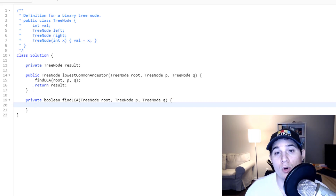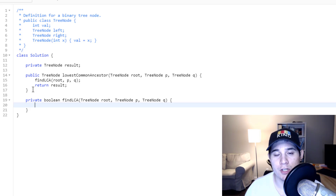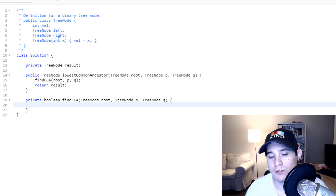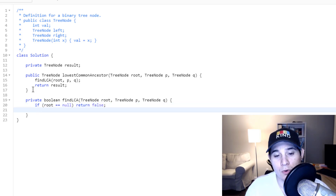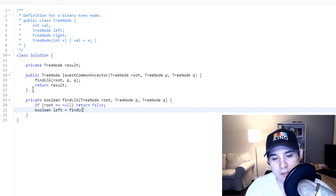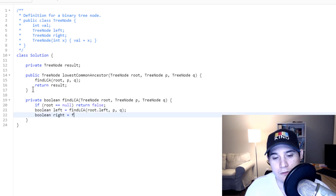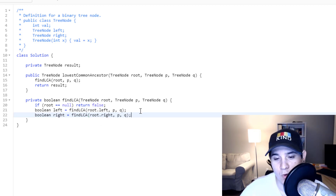After we exit out of this recursive function, we return our result. Now let's write the findLCA helper function. Remember, we're returning Booleans — true or false. So: boolean findLCA taking tree node root, tree node P, and tree node Q. We're writing a post-order traversal, so we visit left, visit right, and then perform our logic. The first thing we check is for null values — if root is null, return false. Then we call boolean left equals findLCA on root.left with P and Q, and boolean right equals findLCA on root.right with P and Q.